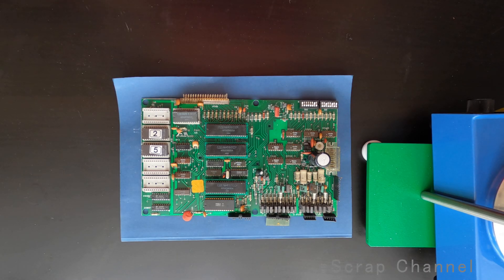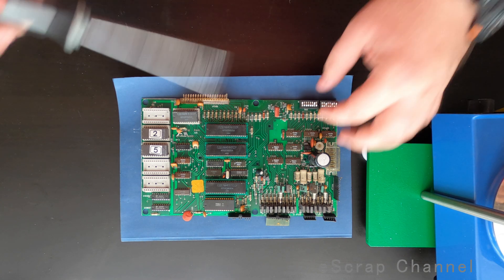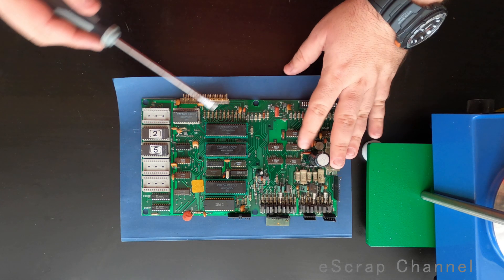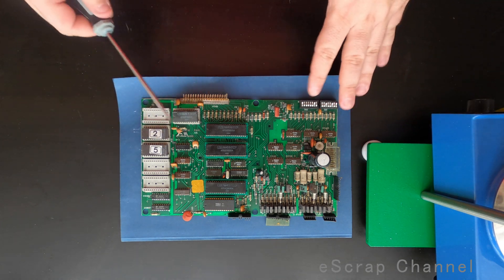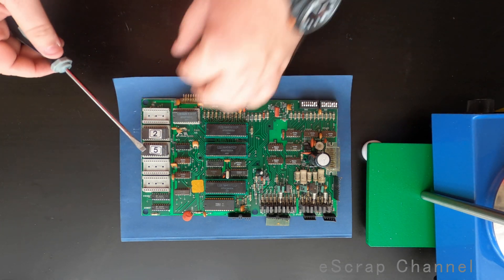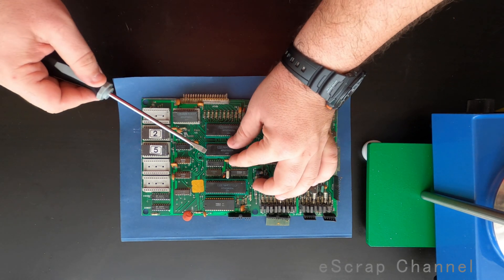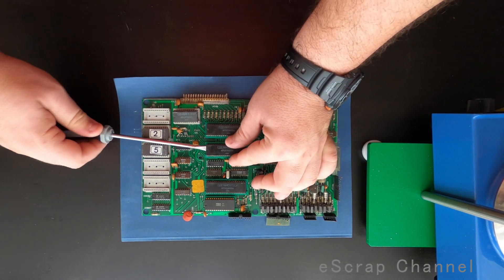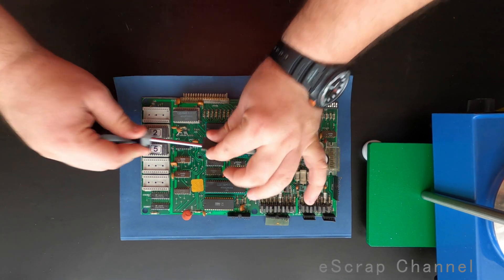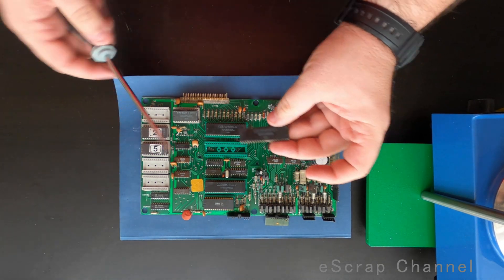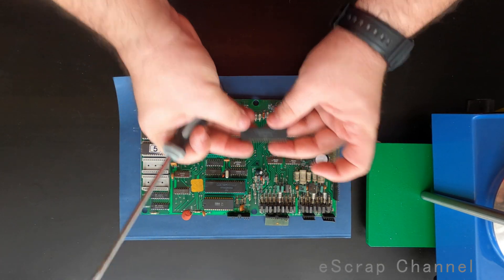Hello scrappers, today I'll show you why old is not only gold but it's also palladium. I have this old board, and let's remove all the elements together and let's see what we have. Let's start.